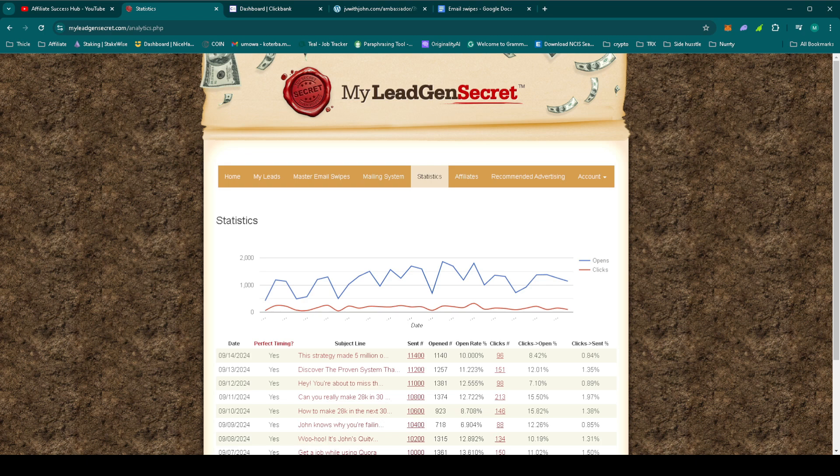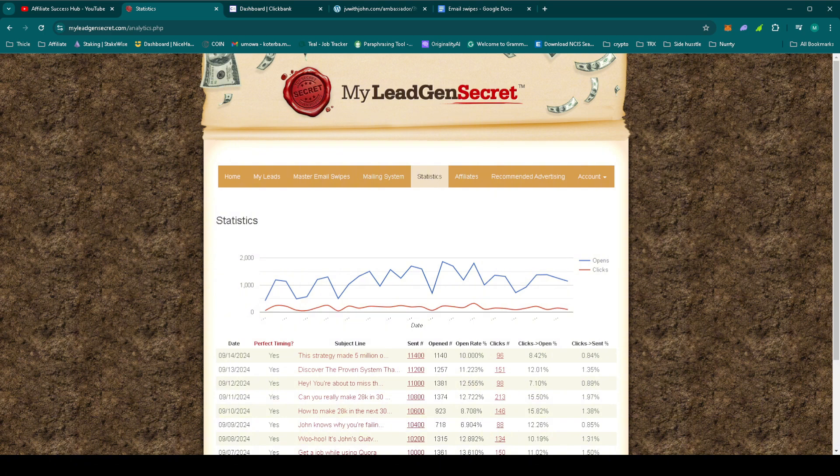Today, we will continue with another email swipe from John Thornhill's Ambassador Program. We're keeping our messaging clear, focusing on the value of the program and showing our leads how this can make a real impact in their lives and businesses.